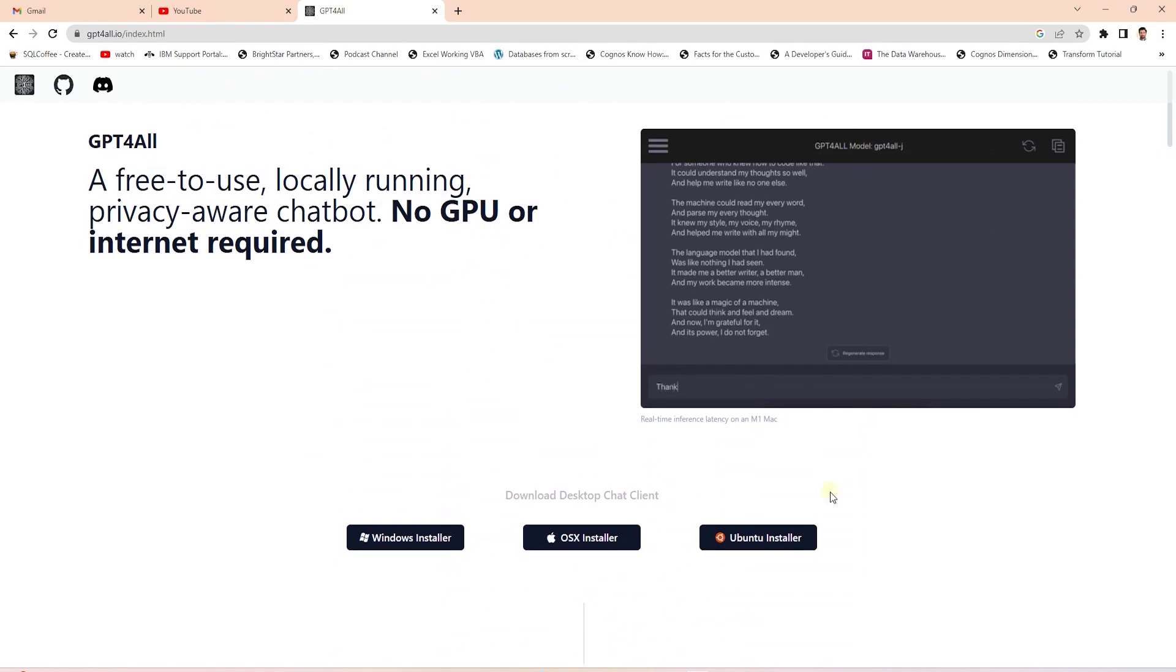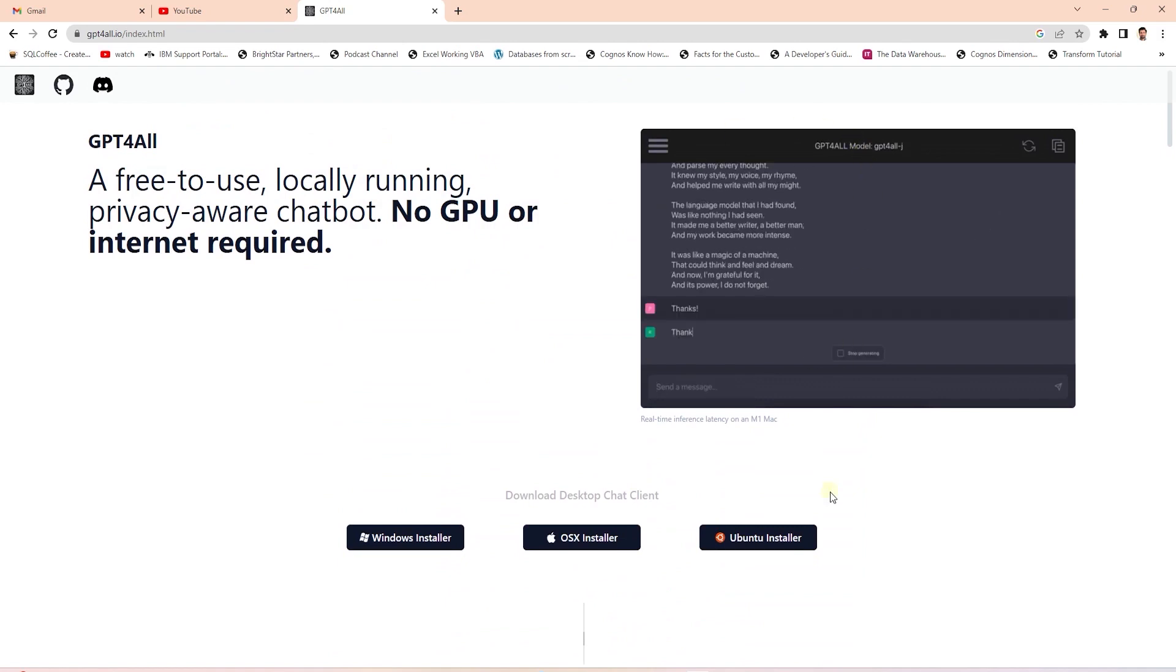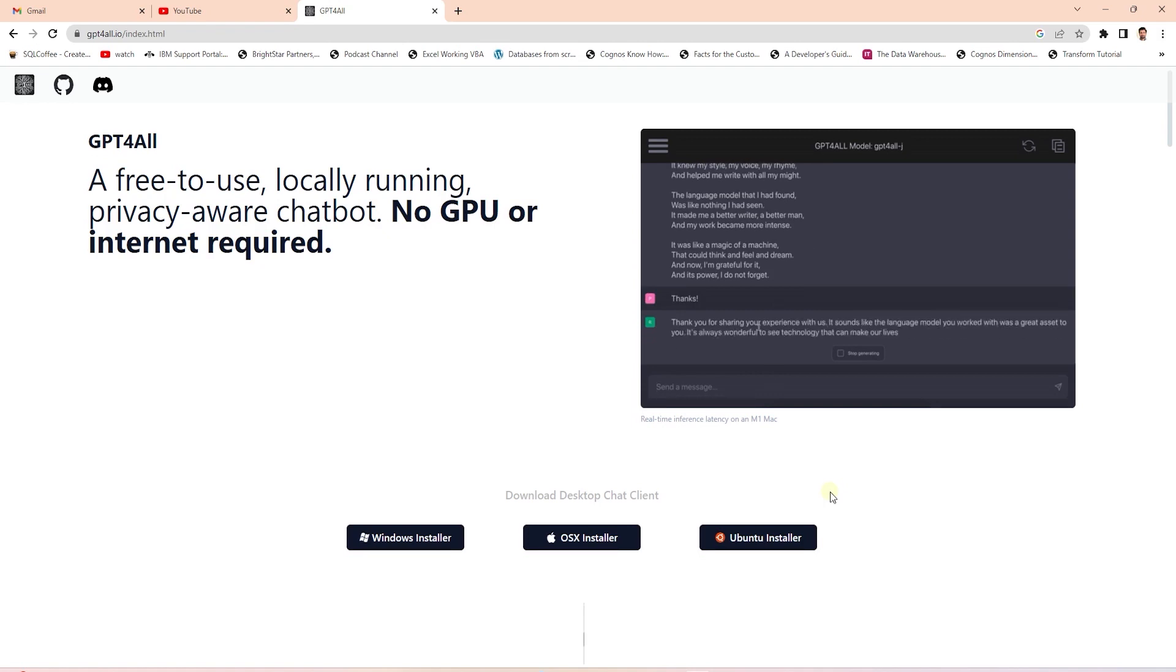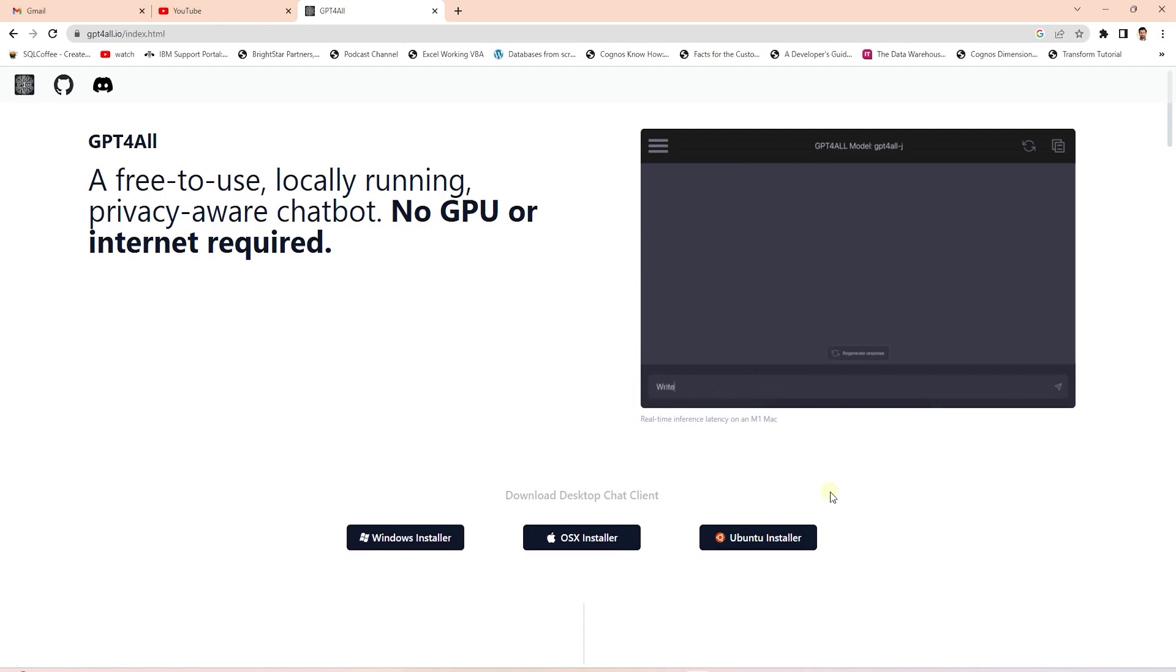Nomic AI has made various LLMs as open source that we can download and run locally. You can check their website for more details.